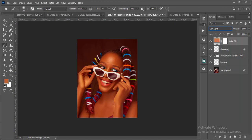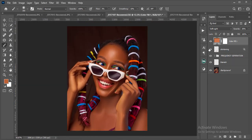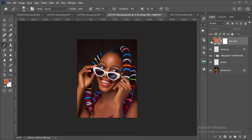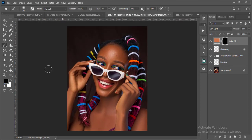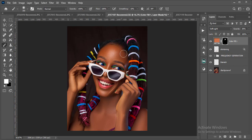I'll go to the blending option and change it to Soft Light, then reduce the opacity. Now I'll invert the mask with Ctrl+I and then brush on the skin using 100% flow — applying the color only where I paint.